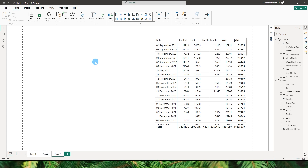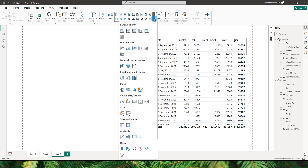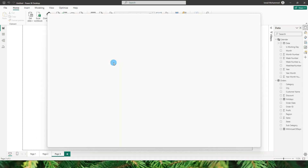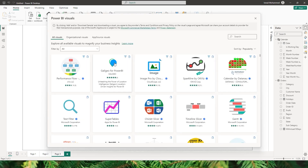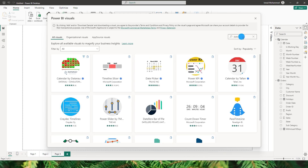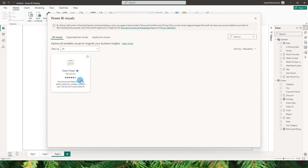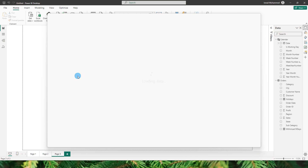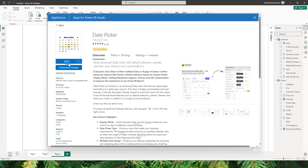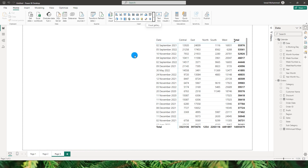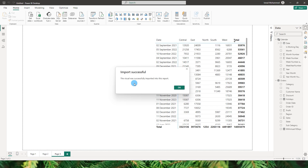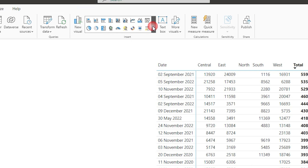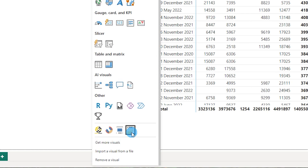Let me show you how to add this visual to your Power BI report. From the dropdown, scroll down and select 'Get More Visuals' — this takes you to the AppSource visual section where you'll find all custom visuals. Search for 'Date Picker', select the one from TrueVis, and click Add. You'll see the visual getting imported, and once complete you'll get a success message.